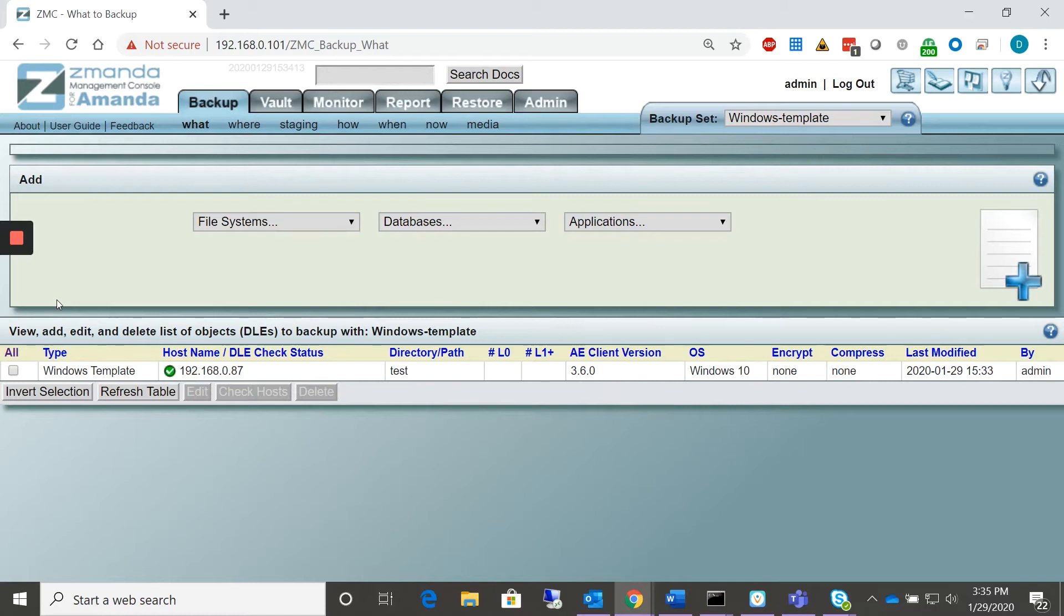My name is Dennis and I'm with Xamanda Corporation. Today's how-to is going to be how to create a Windows template on Xamanda Windows Client and configure it with Xamanda Management Console or ZMC server.